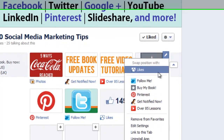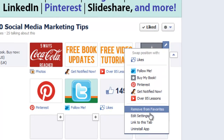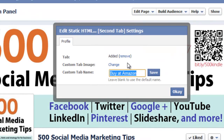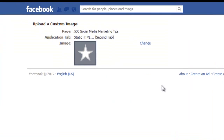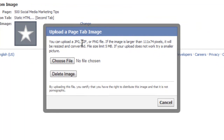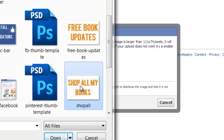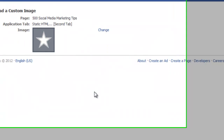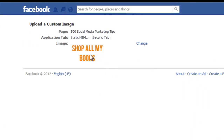Click the pencil and then hit Edit Settings. From this window, click Change next to Custom Tab Image, and then click Change again. Choose a file to browse for the image that you want to insert. The image will upload, and here it is.